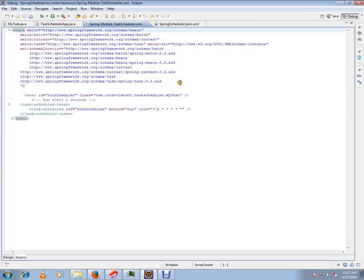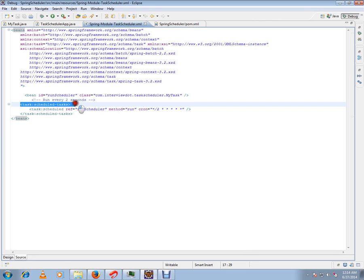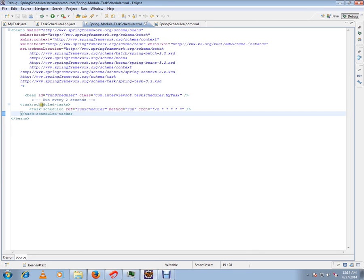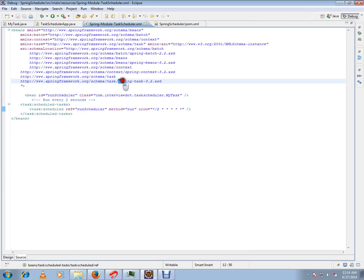Now let me show you the Spring configuration XML file. I have to include this task:scheduled-task tag, and this is coming from the 3.2 schema.